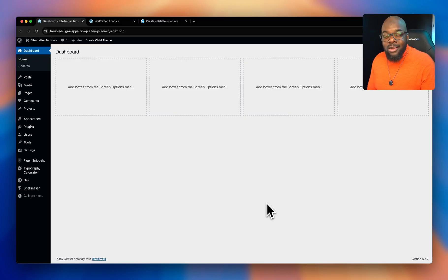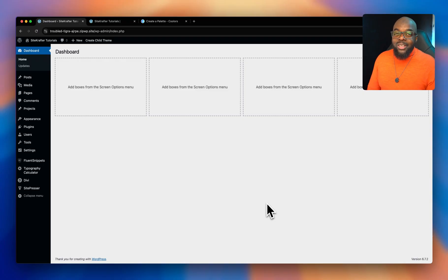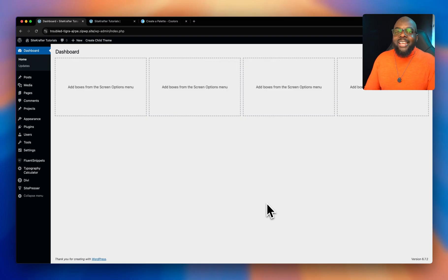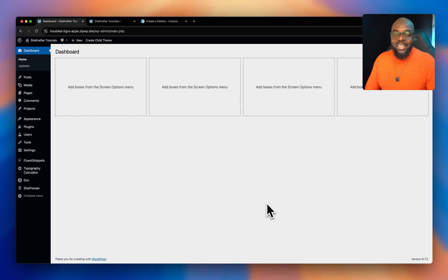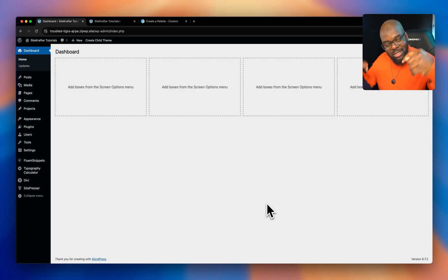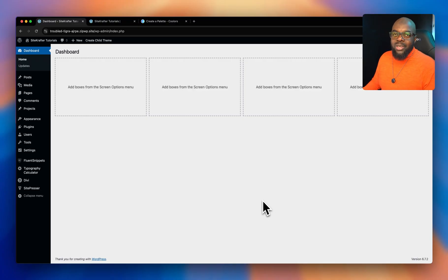Before I get started, I have a community of Divi users on diviuniversity.com. Head over there and become a member — it is 100% free. This is an awesome community which is growing by the day, so head over to diviuniversity.com. The link is also in the video description below.